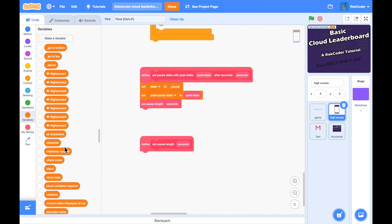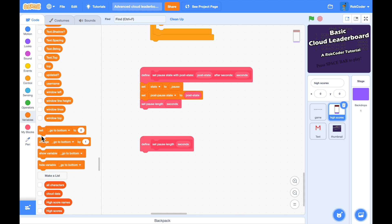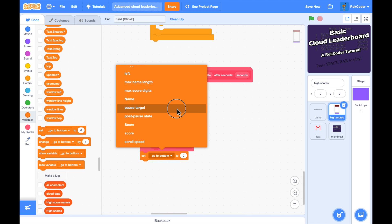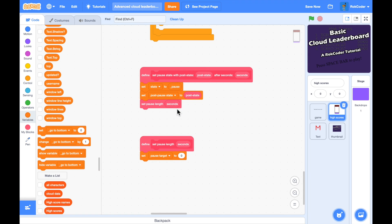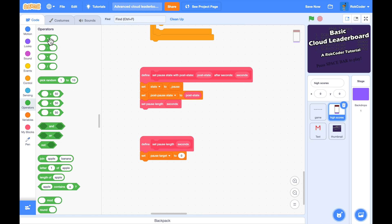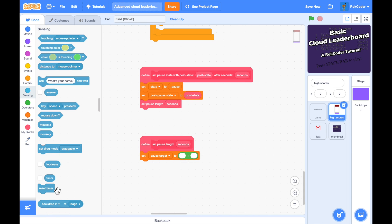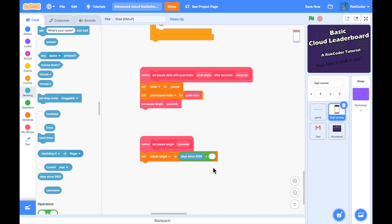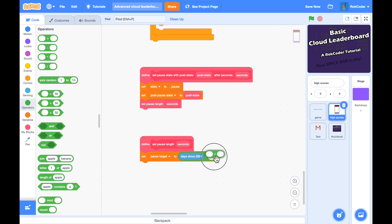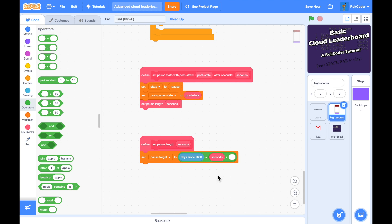We're going to set the pause target using a little calculation because 'days since 2000' works in days rather than seconds. So the pause target is 'days since 2000' plus however long we want to wait. To convert seconds into days we divide the number of seconds by 24 (hours in a day), by 60 (minutes in an hour), and by 60 (seconds in a minute). That will set a value for when we want the pause to end.